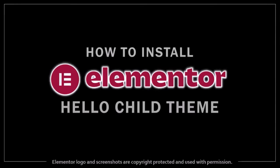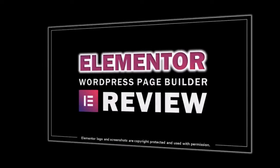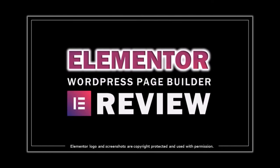Hey guys, Anthony here with a tutorial on how to install the Elementor Hello Child theme. Elementor is one of my favorite WordPress page builders and you can check my Elementor review.